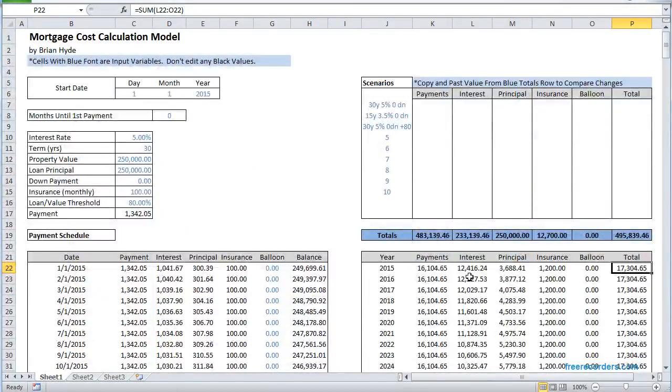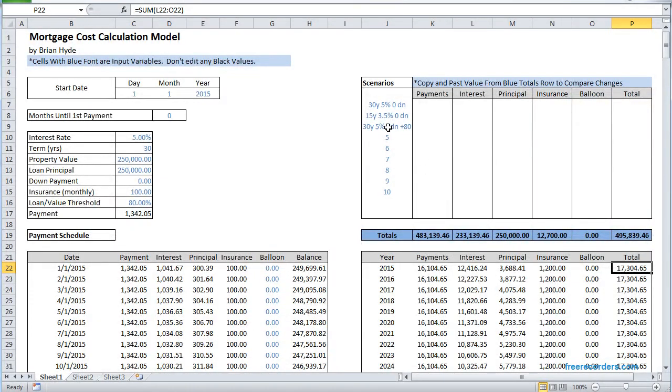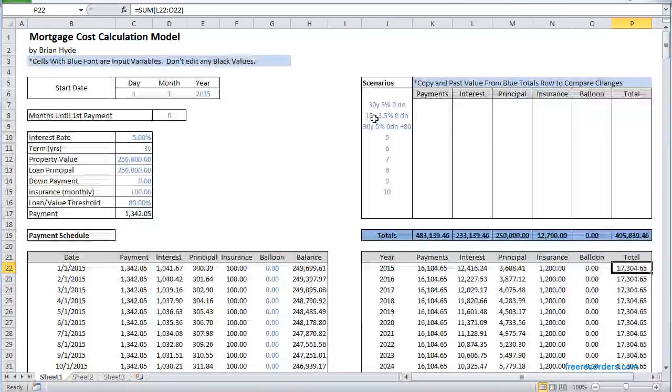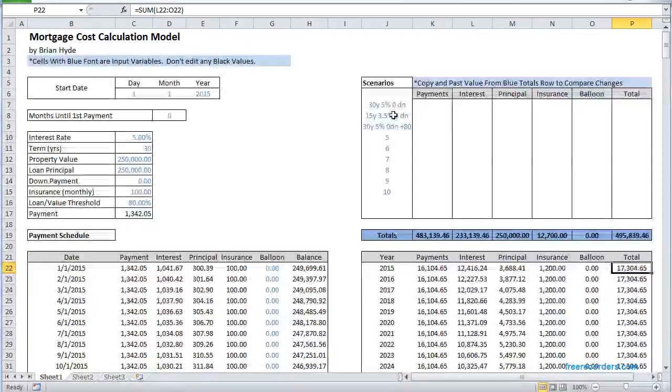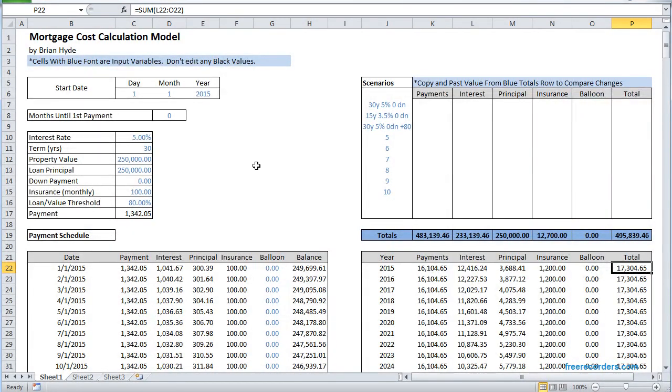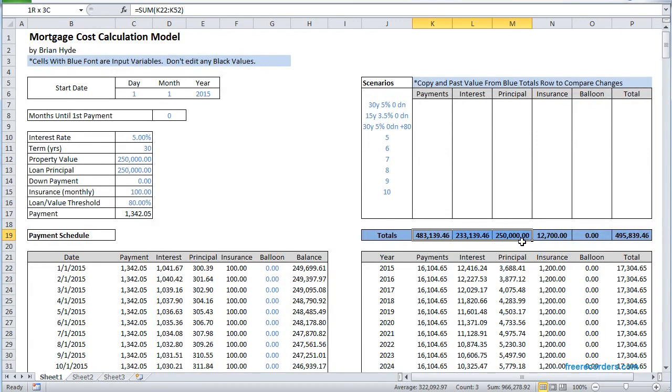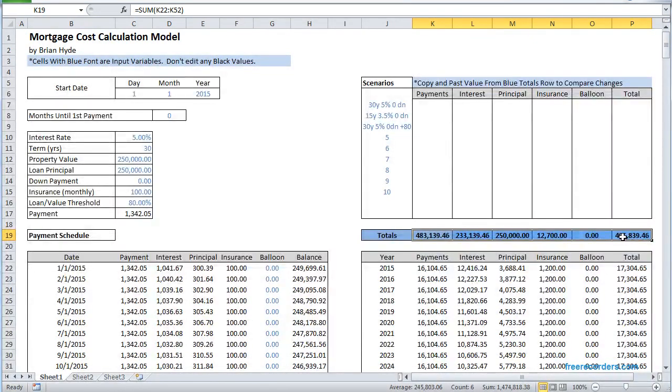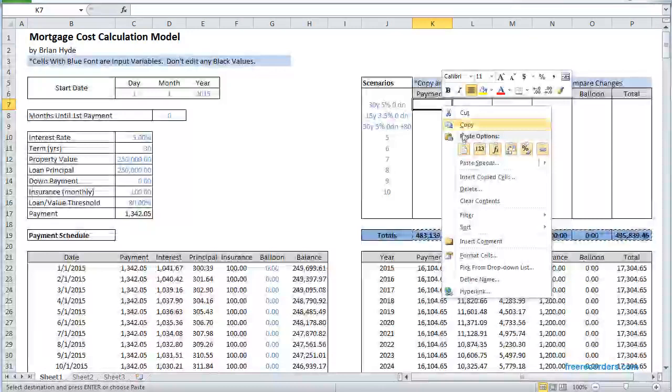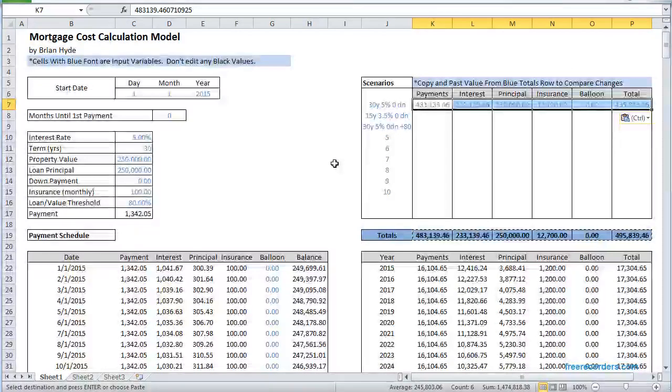So the interesting thing is this is a traditional 30-year mortgage, so we're going to look at these scenarios. 30-year mortgage, 5 percent interest, with zero money down, that's essentially what we've illustrated here and I can take these payments, just copy and paste the values into there.